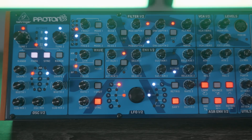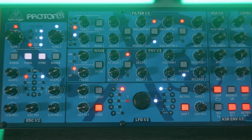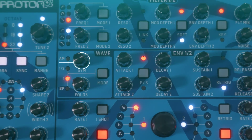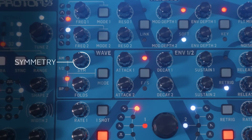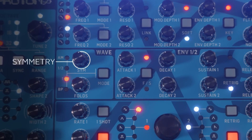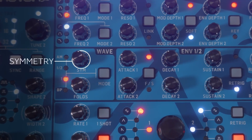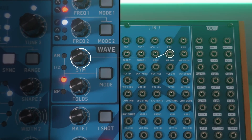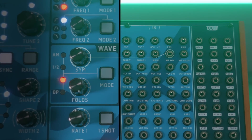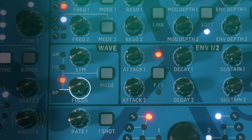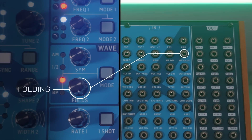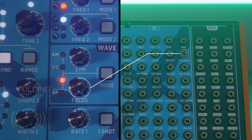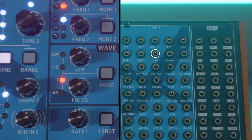On the Proton's wave folder there are three controls. There's the symmetry control, which is essentially a DC bias control that causes the top of the waveform to be folded in a different manner to the bottom, in turn altering the timbre — and it also has a CV input on the patch bay. Then there's the folds control, which sets the level of the folding and also has its own CV input on the patch bay. And while we're on the patch bay, you'll also see there's a wave folder audio input and output.